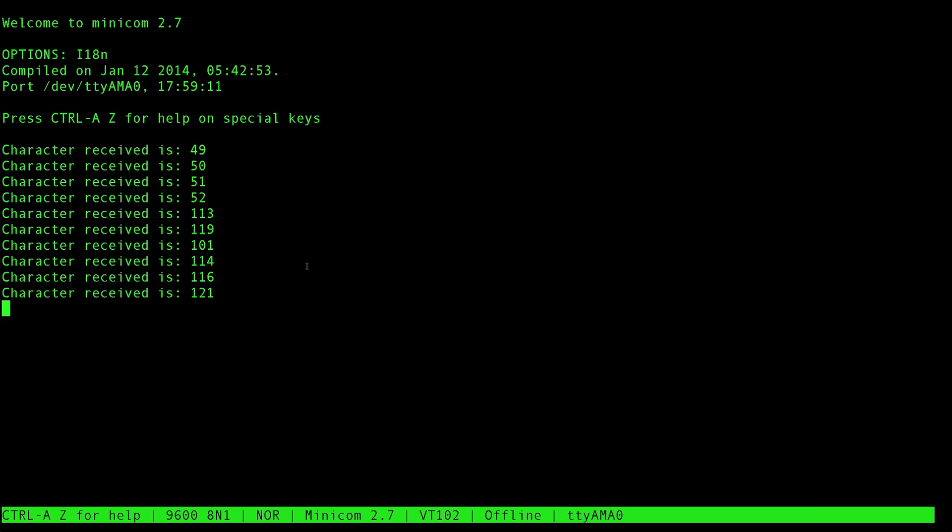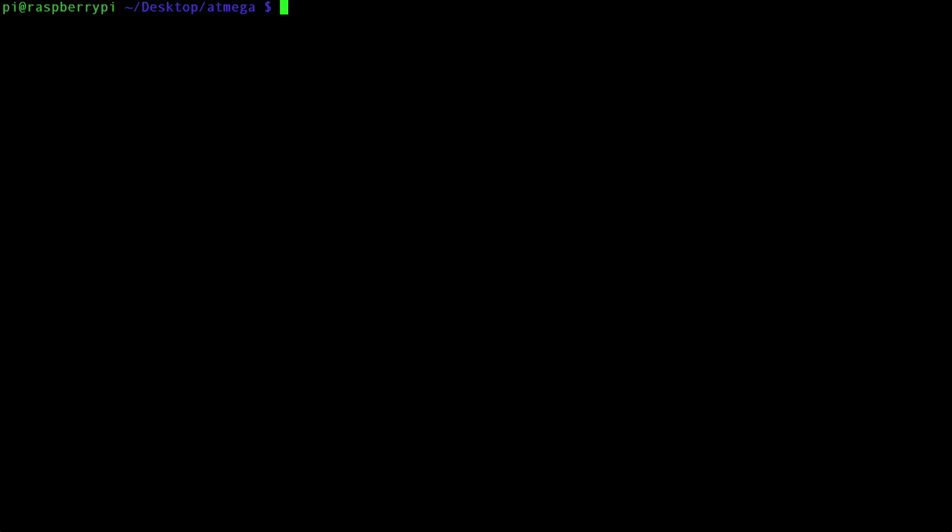To get out of Minicom, click Control-A and then Q. Would you like to leave without reset? Sure, let's do that. And there you go. You're back to your terminal.